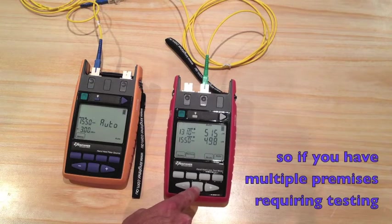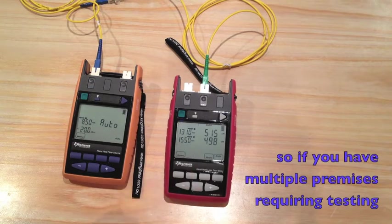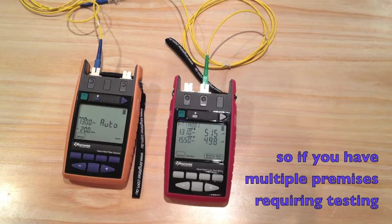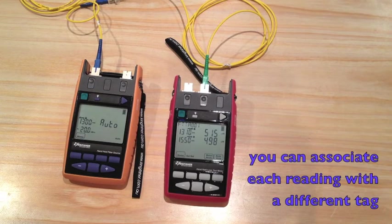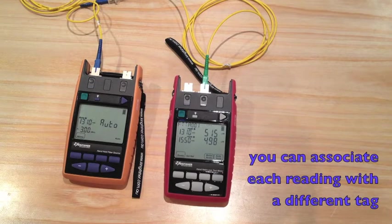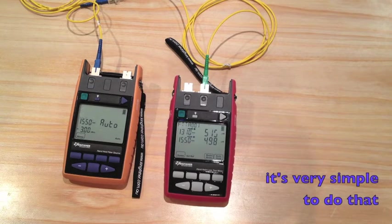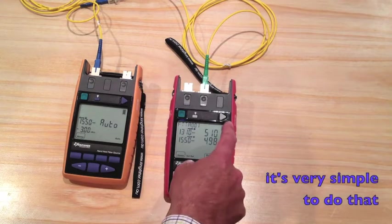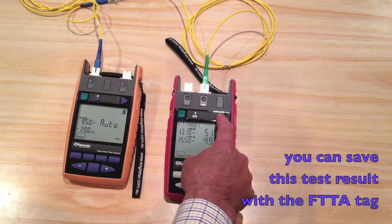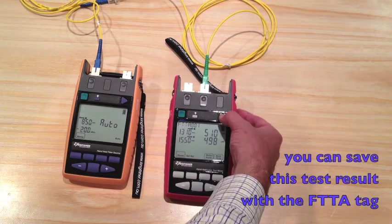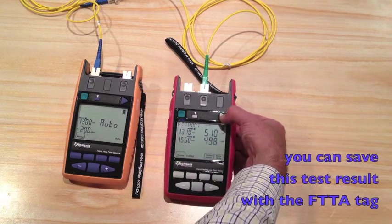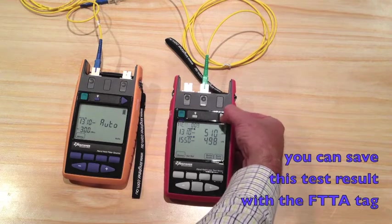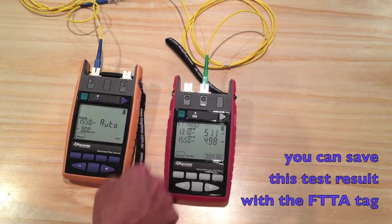If you have multiple premises and different readings you want to associate each reading with a different tag, it's very simple to do that. I can now store this loss reading, this power level reading, with a different tag of FTTA.